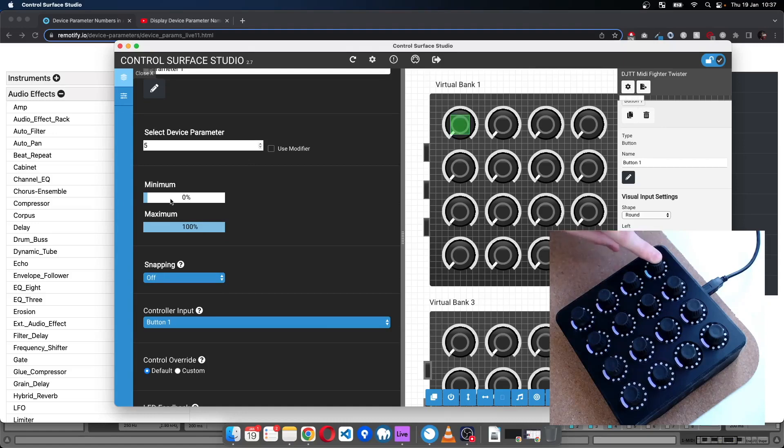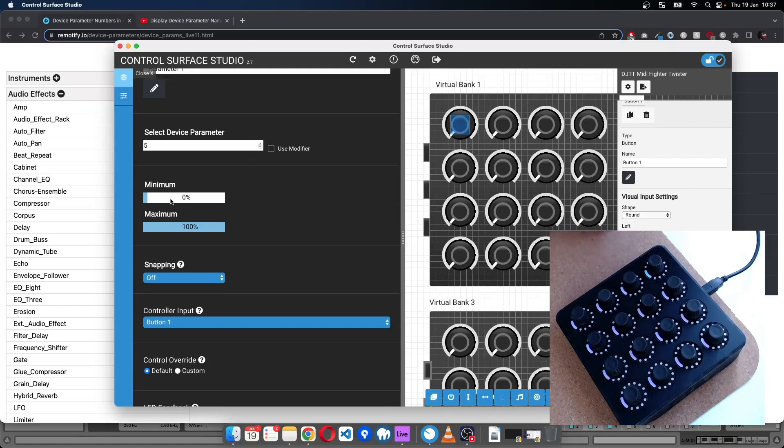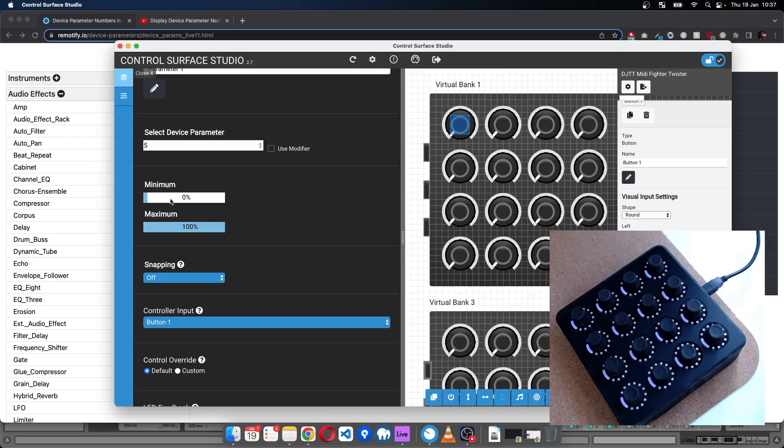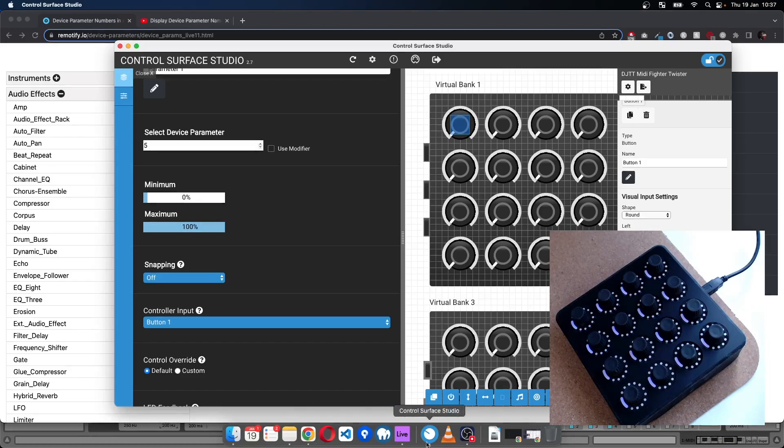For minimum I'm going to leave this set at zero. So when I press the button this is set as a toggle, so I'll press it once and that will turn the button on. When I press it again...